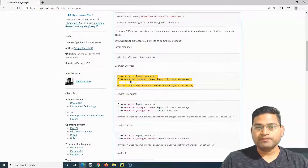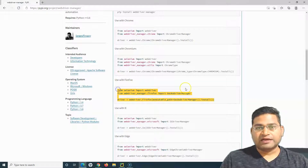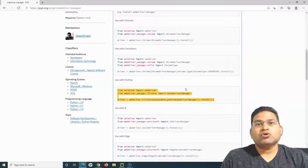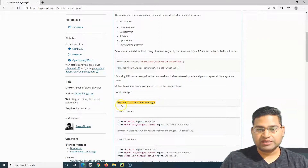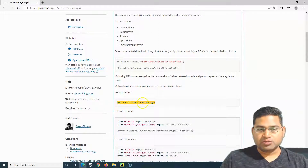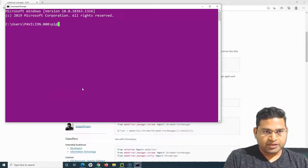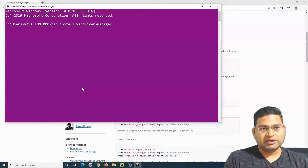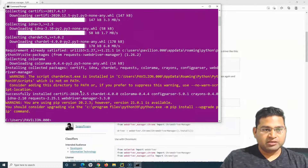We use that command to install it, and then in the script we simply use it. For Chrome, these are the lines to add; for Firefox, these are the lines — and we do not need to specify browser driver locations or download them anymore. Let me open the command prompt and type 'pip install webdriver-manager', hit Enter, and it will download and install it.